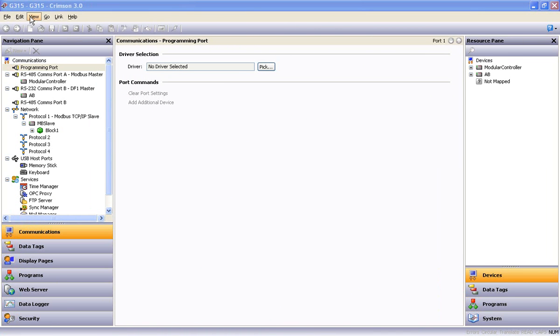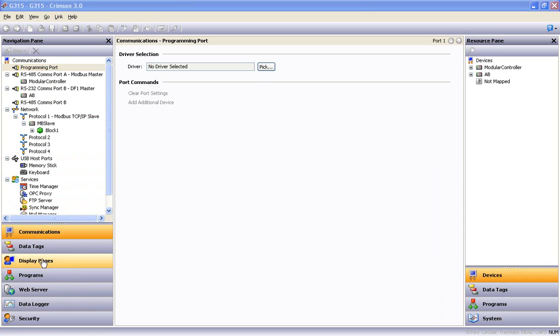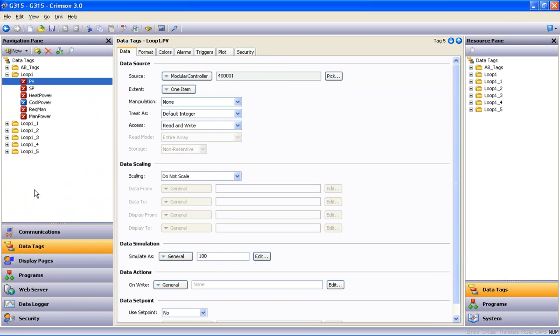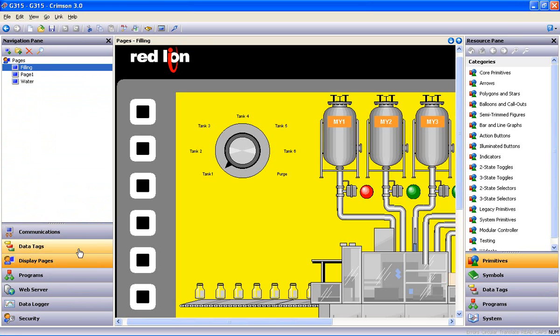So let's look at this. The database is now configured for a G3 15, and all of the fuel for the time saving fire is here on the left. Communications devices assigned. Data tags mapped. Display pages intact.